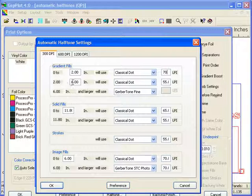From 2 inches to 6 inches, it's going to use a classical dot at 55 lpi. In this case, you might say, well, I really want that to be 50 lines per inch or a slightly larger dot.